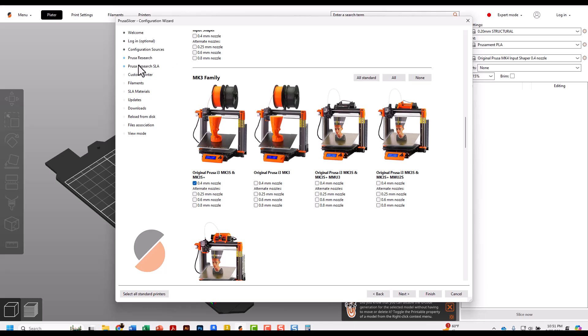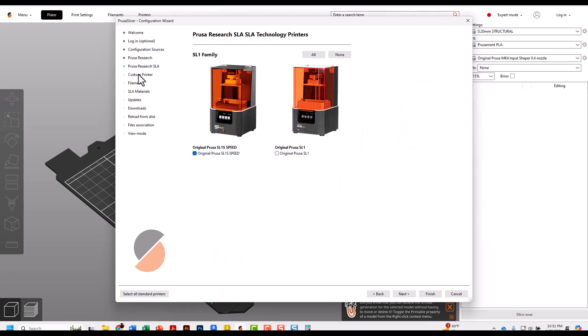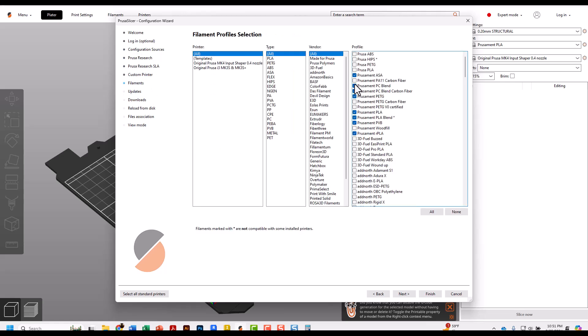On the left side, go down to Prusa Research SLA - these are liquid resin printers. We do not have any of those, so uncheck that. Then jump down to Filaments. We can probably just check all these Prusa mints - these are all the default filaments we can get from Prusa. Check them all for now and click Finish.